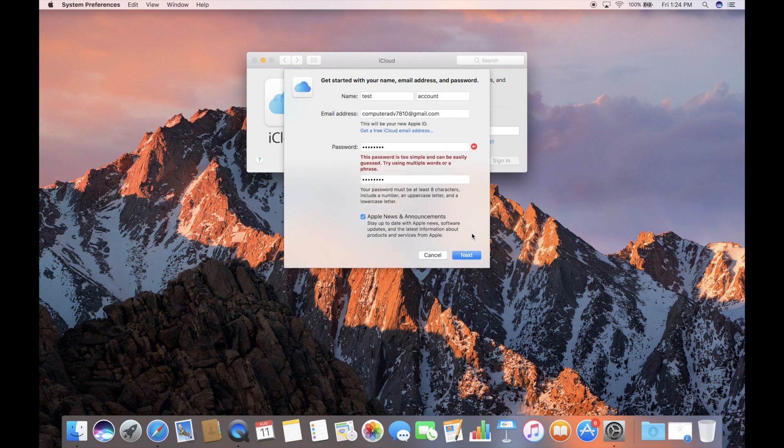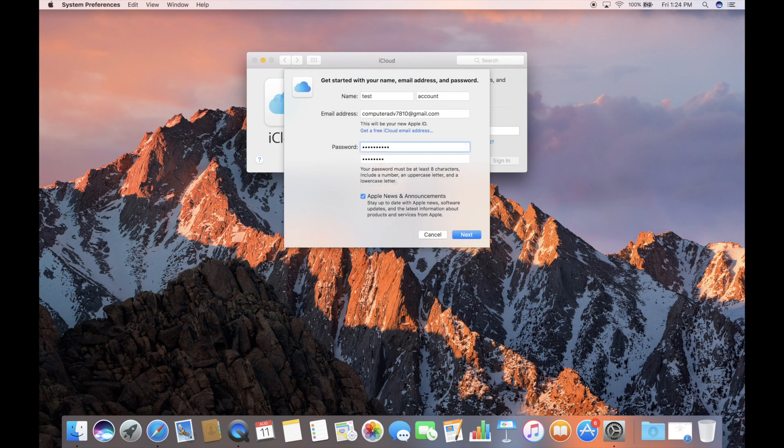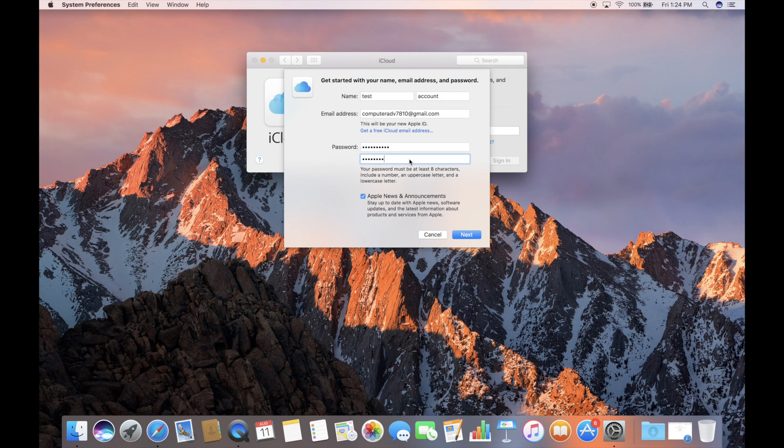Password is too simple. It can be easily guessed. Okay, so good to know. We will add a couple of exclamation points at the end and see if that helps us.